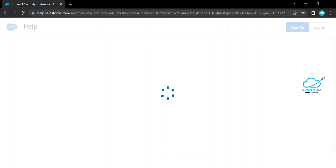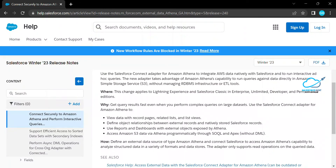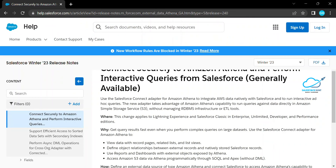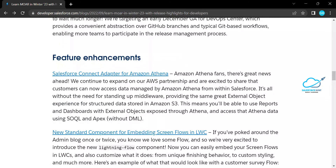Here you can see another feature on the official Salesforce Winter 23 page: the ability to view data with record pages, related lists, and list views using the Amazon connector to integrate AWS data natively with Salesforce. You can run interactive queries on services like S3 — Simple Storage Service — without managing RDBMS infrastructure or ETL tools. This is a powerful capability for integrating and interacting with your data.